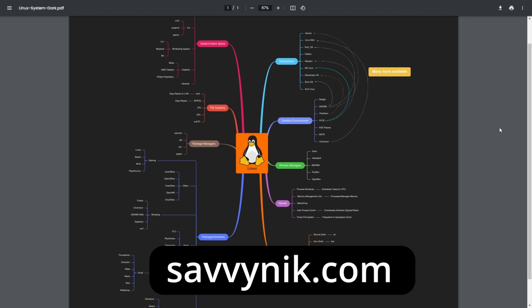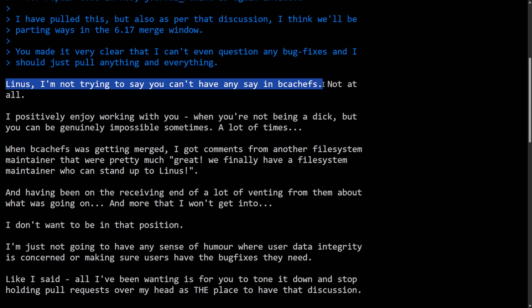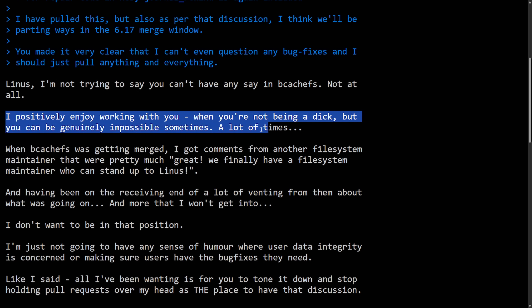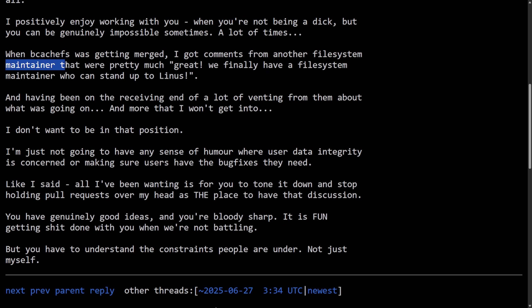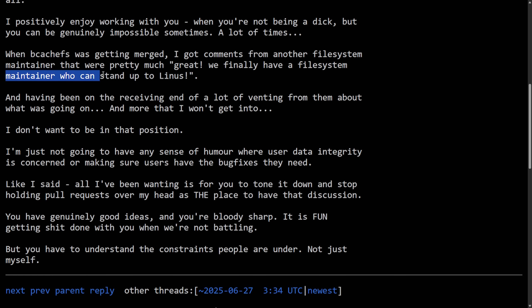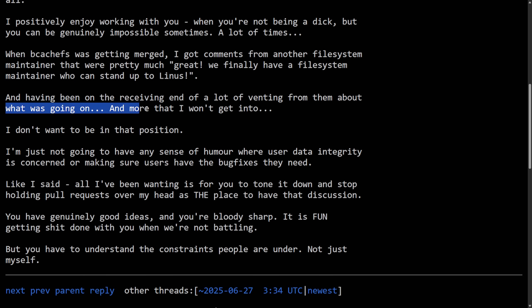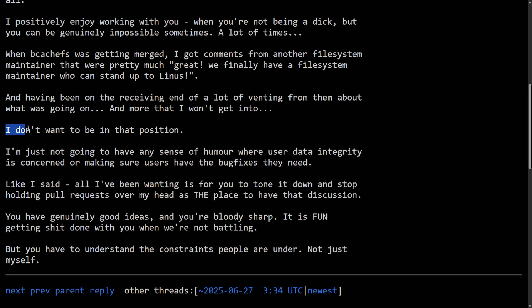Let's see Kent's response to this. Linus, I'm not trying to say that you can't have a say in BcashFS, not at all. I positively enjoy working with you when you're not being a dick, but you can be genuinely impossible sometimes, a lot of times, when BcashFS is getting merged. I got comments from other file system maintainers that were pretty much great, we finally have a file system maintainer who can stand up to Linus.